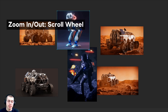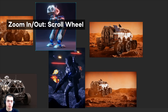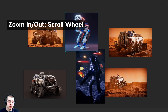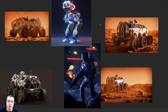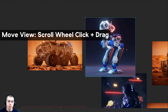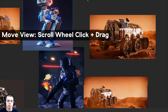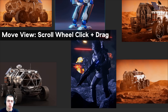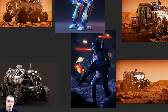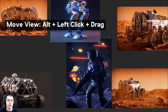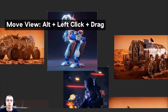To zoom in and out of your canvas you can use the scroll wheel. To move around the canvas you can click down with the middle mouse button and drag, or you can hold down the Alt key and left-click to move around the canvas.